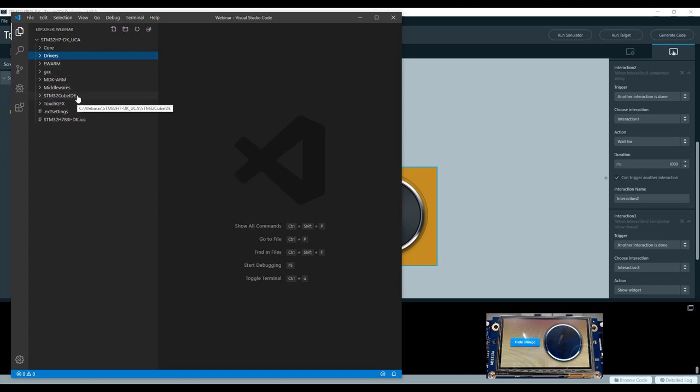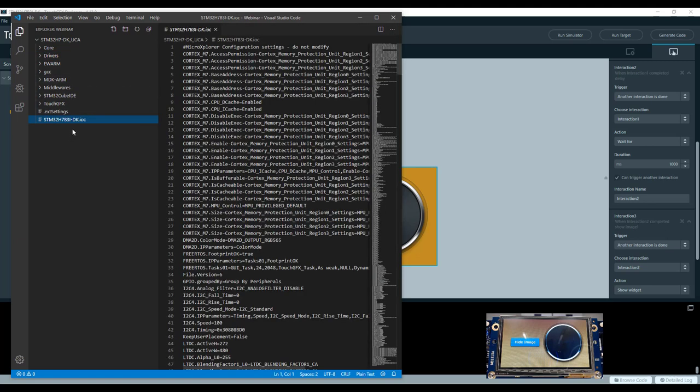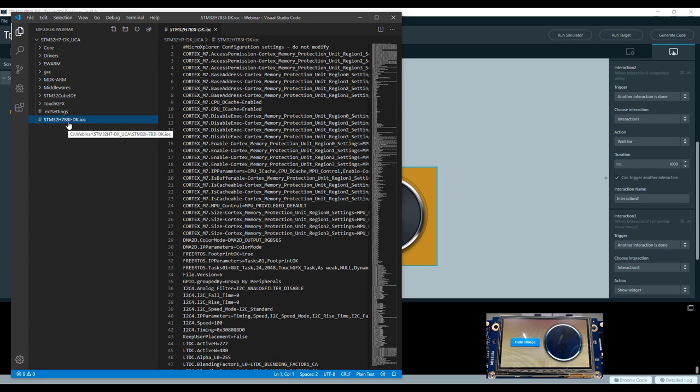You can also notice here the CubeMX project file—the .ioc file—that is also supported in this application template. In the future, all application templates will contain this IOC file. The main interest of this file is to open CubeMX from it and be able to have all the required peripherals for TouchGFX already configured—the SDRAM, the LTDC, the DMA2D, all the peripherals that are mandatory for TouchGFX. You can then edit this file and add your own peripherals, then generate the code and go back to the designer to edit your graphical user interface, generate the code again, and you have your project updated with both user interface and MCU peripherals.